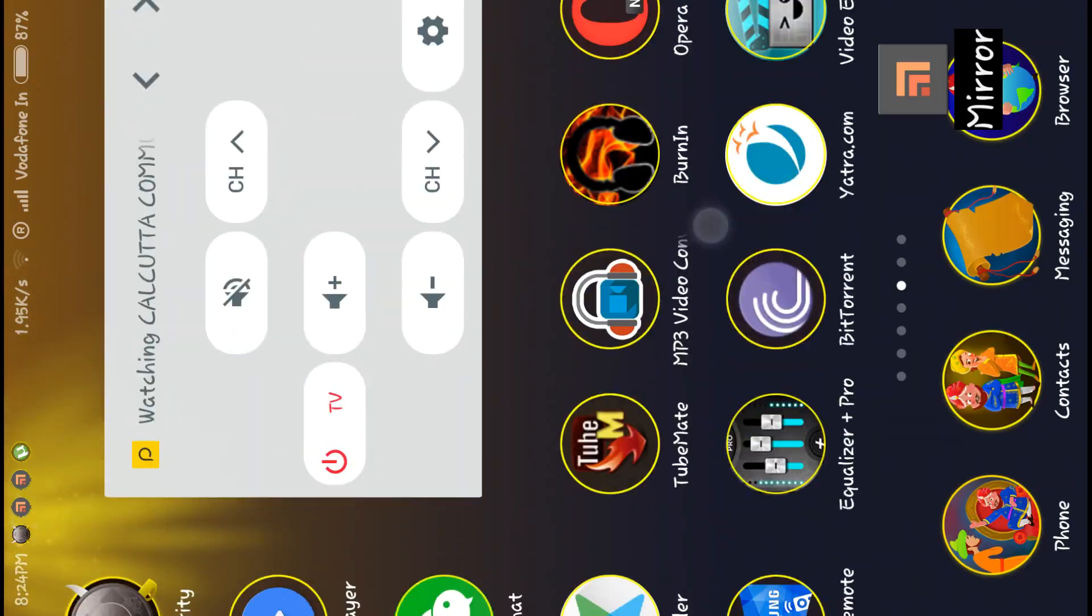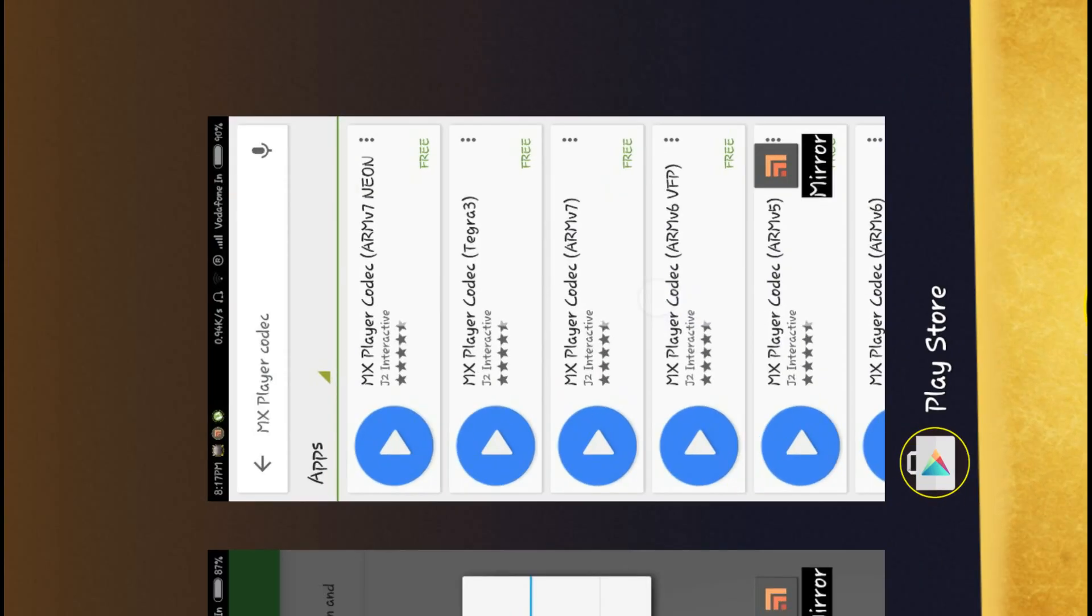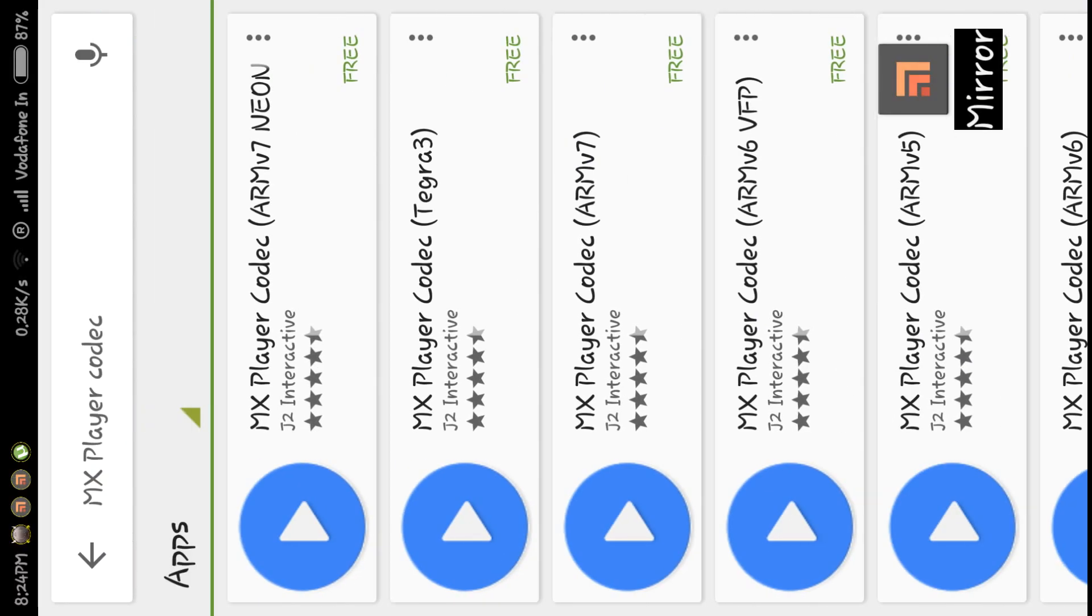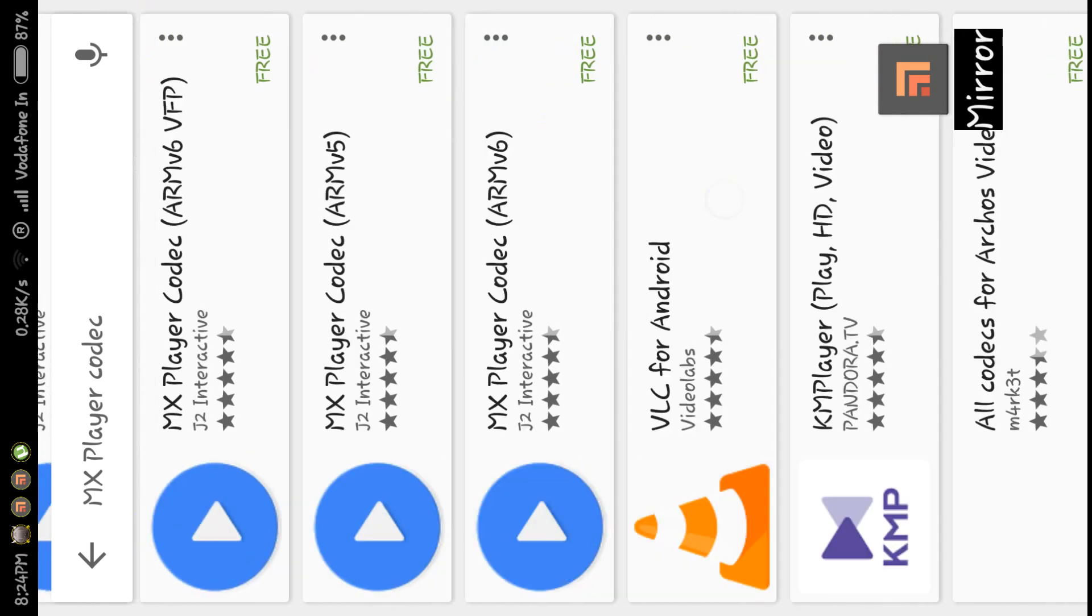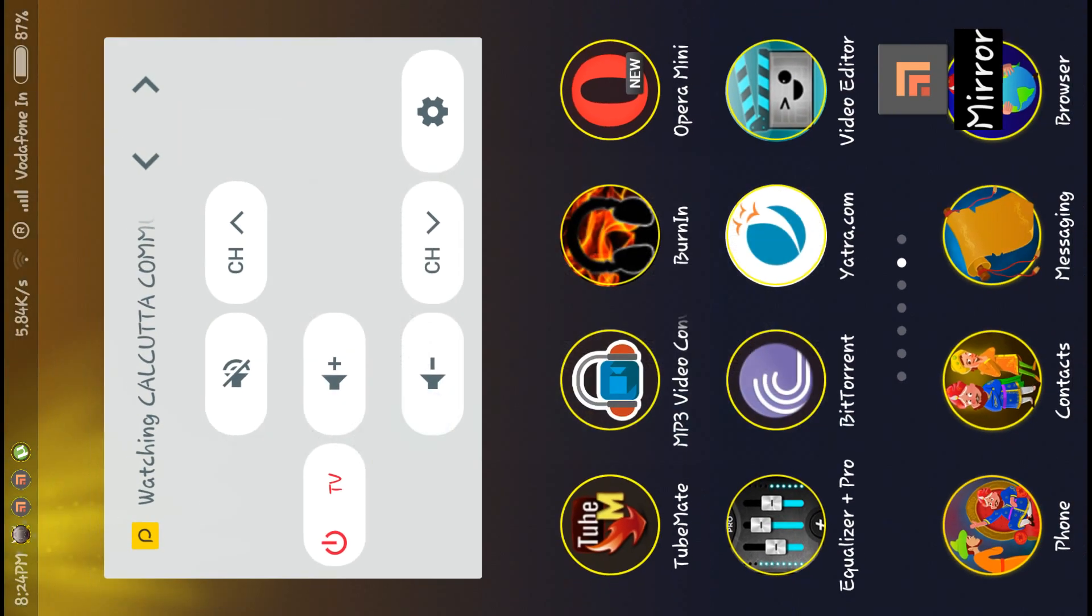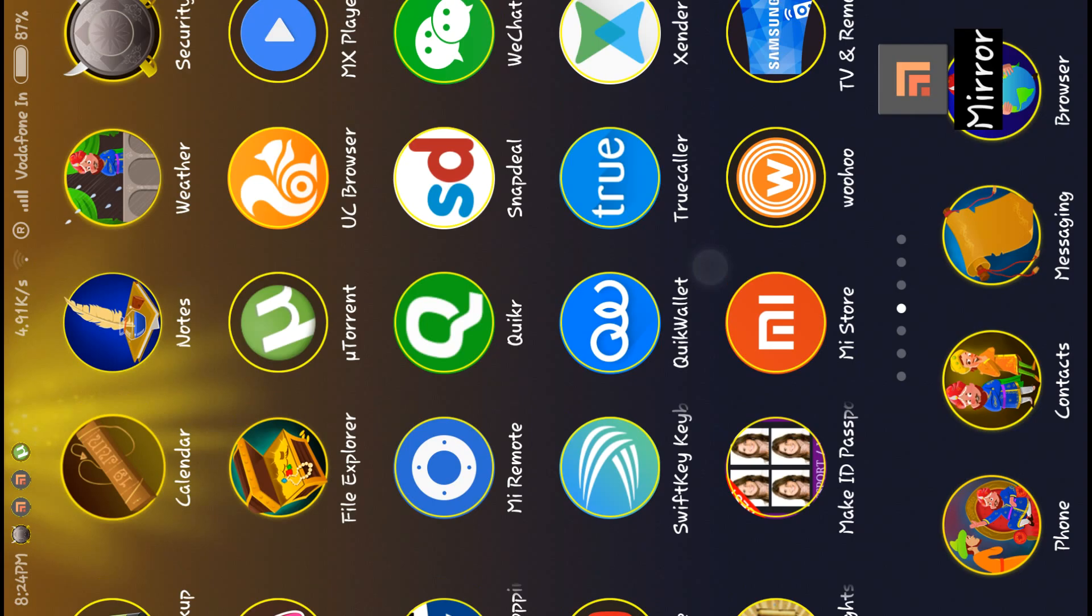If you search for MX Player codec on Play Store, you'll find some codec options there, but these will not fix the problem. So you have to download the zip file - the link is in the description below.